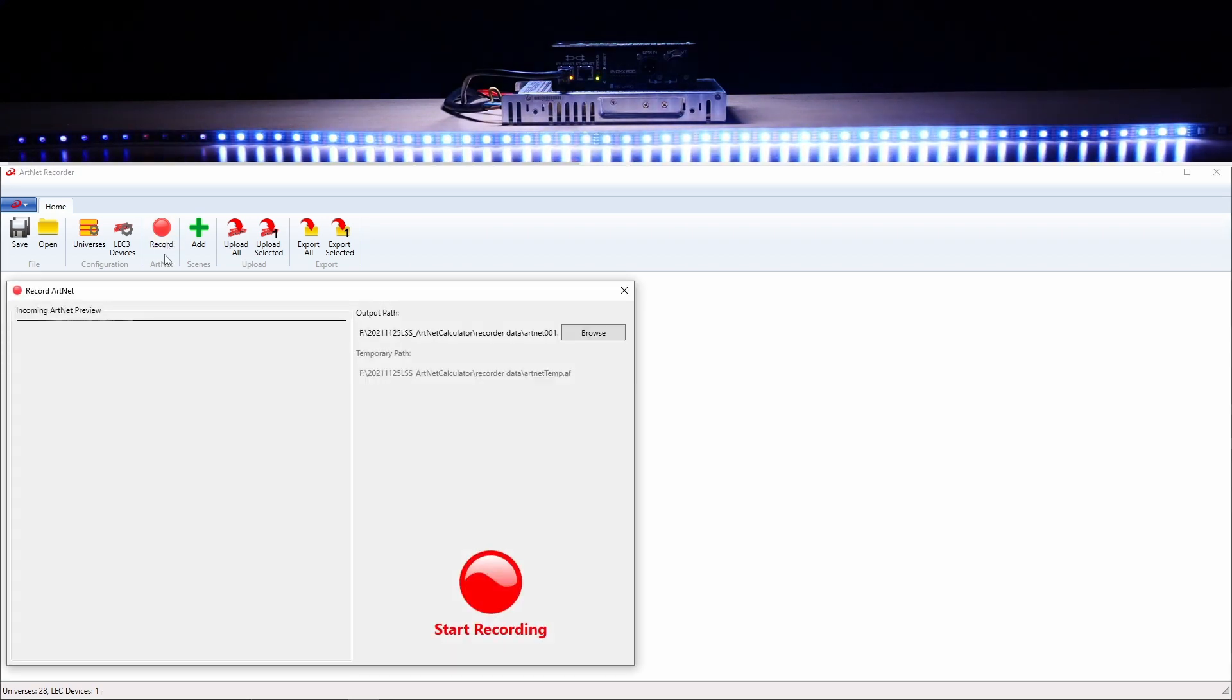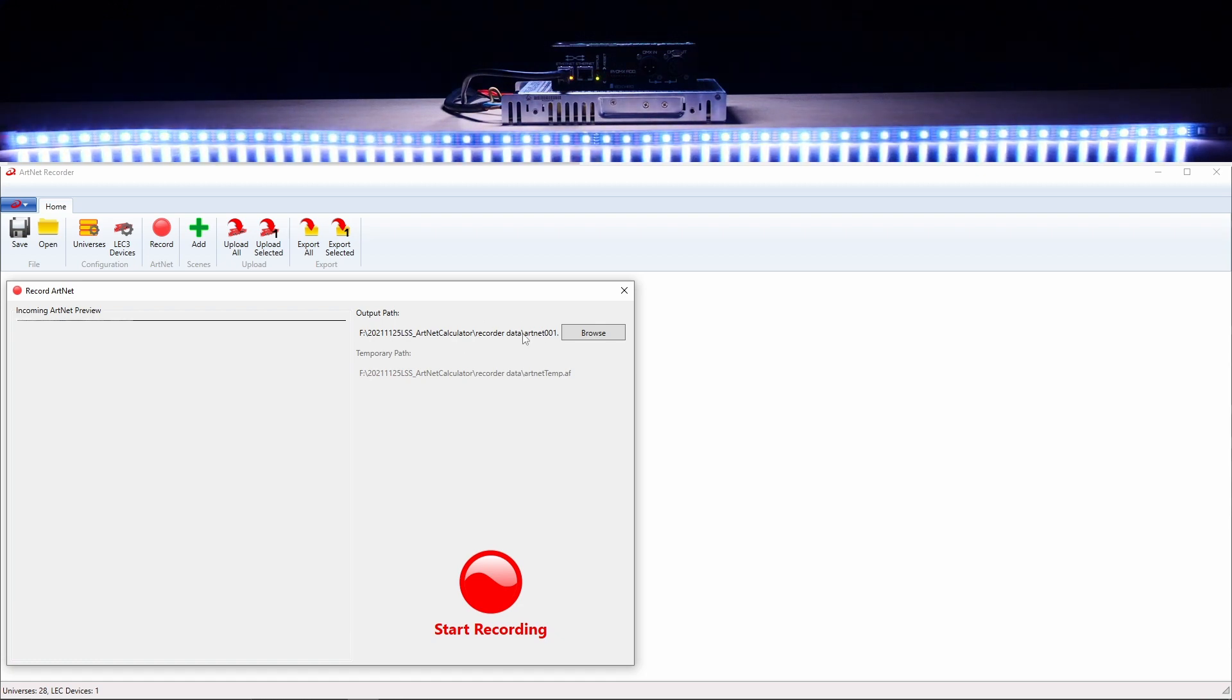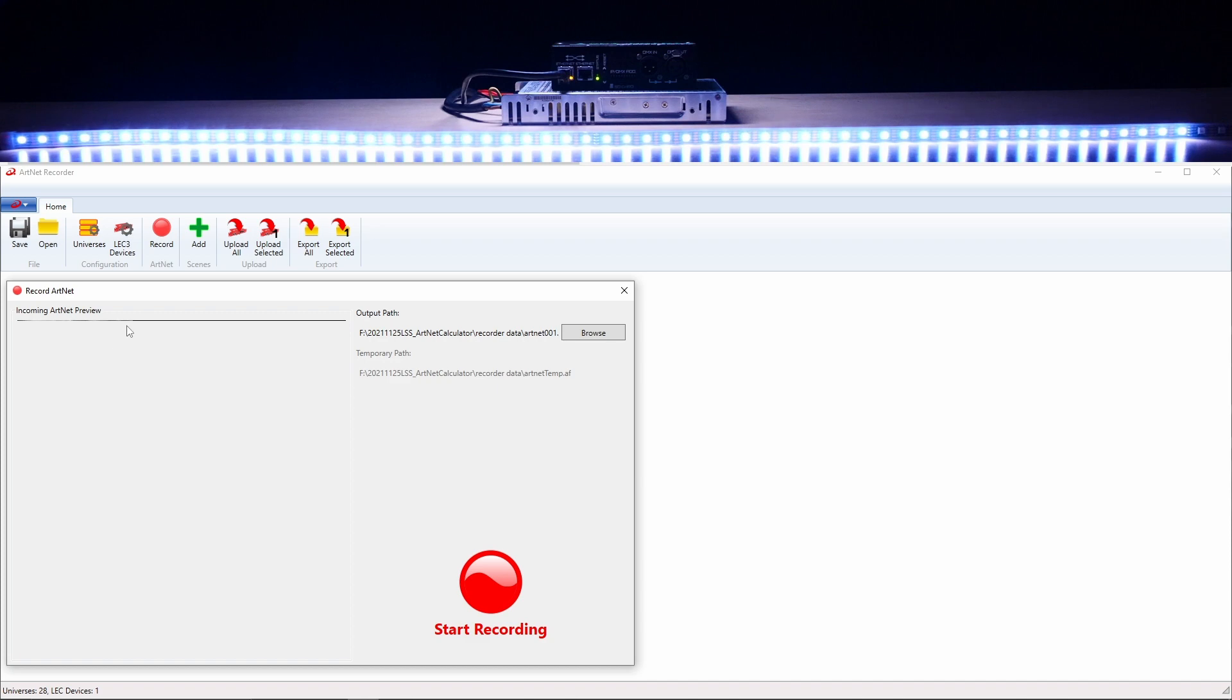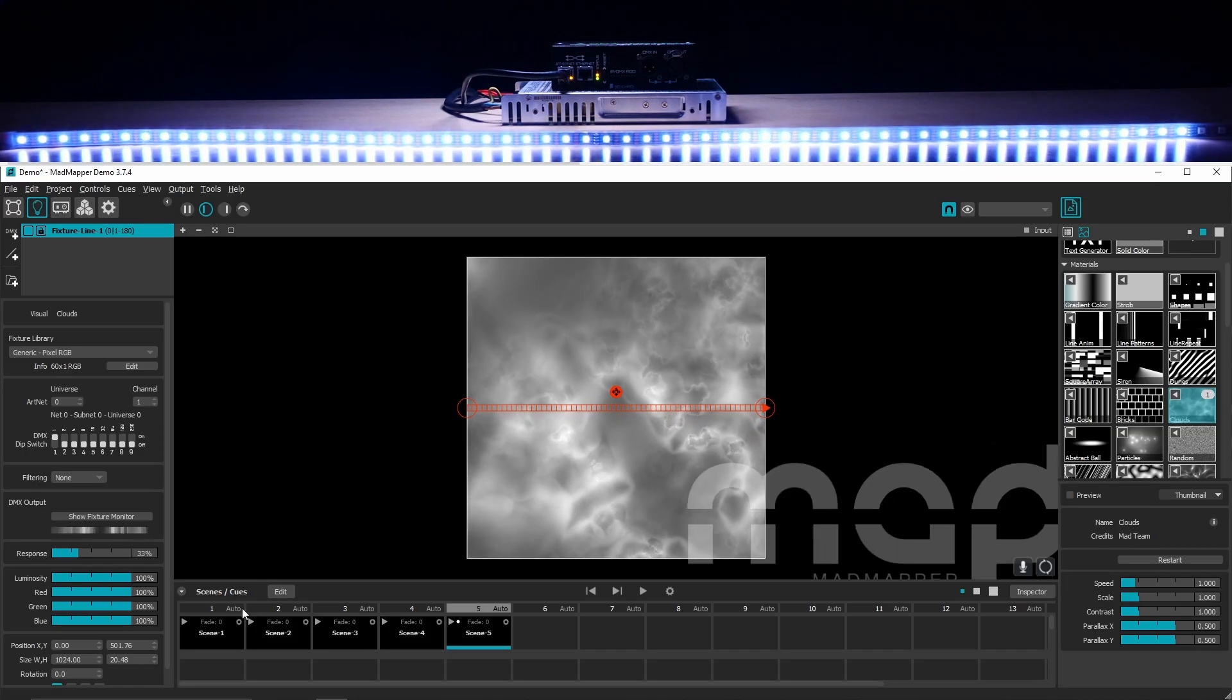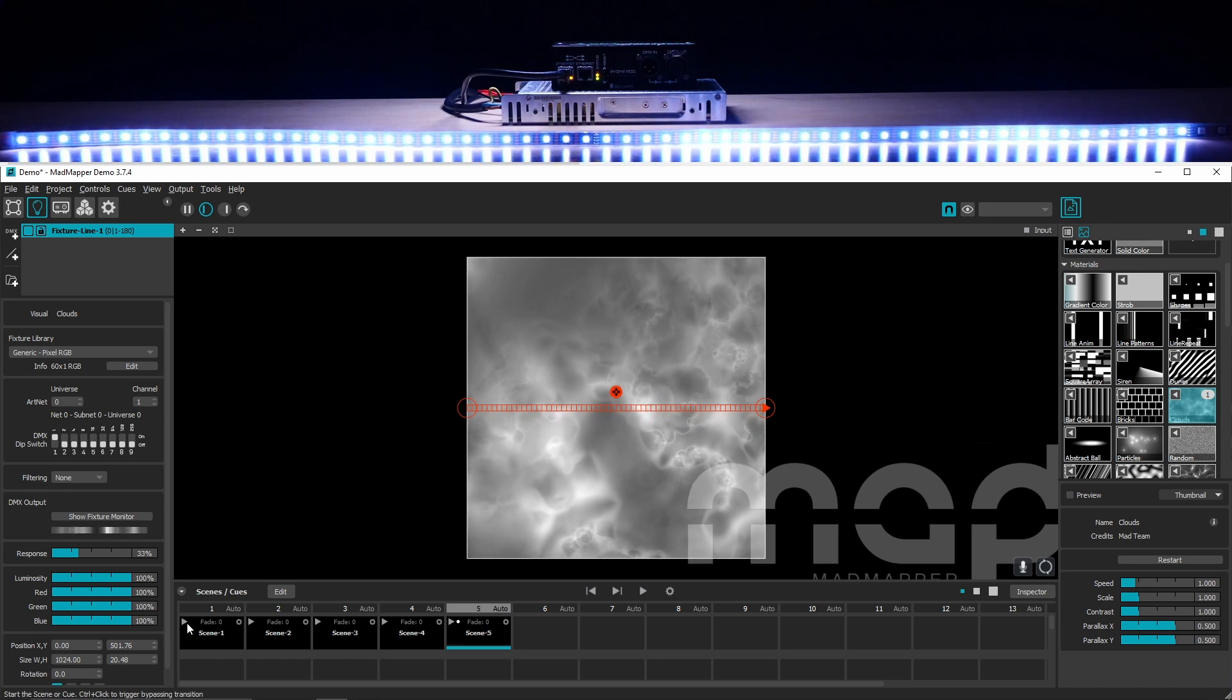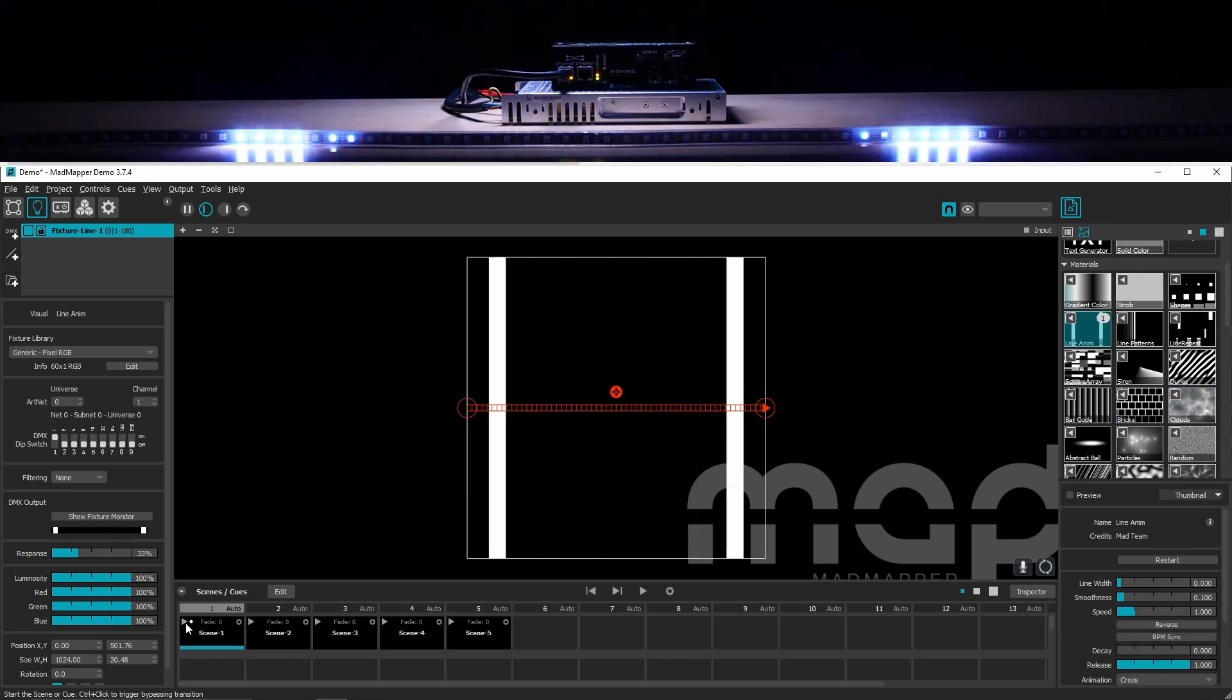Select the folder where you want to save temporary files and your effects. A small preview in this window suggests that you are receiving artnet data. In your software, you can change or select which effect you want to record and you can double check if the recorder is actually receiving any data in the preview.